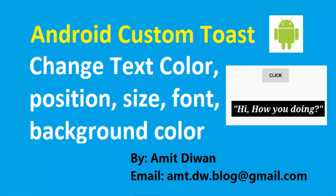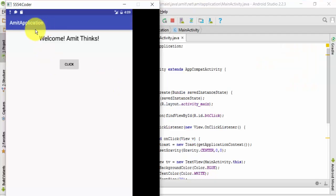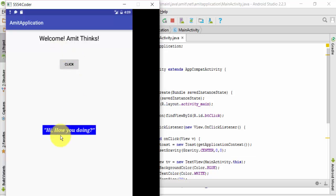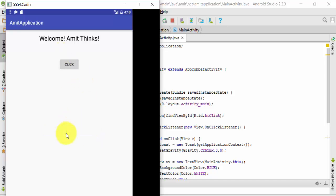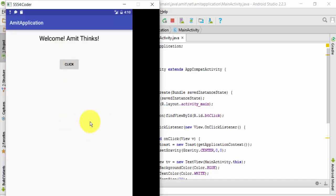Hello friends, welcome. In this video we will learn how to work with Toast and how to customize it. Here you can see a demo application — a meet application. If I click on the button, you can see the toast is visible: 'How you doing'. We can change the color of the toast, the font, and align it to right, left, or bottom.